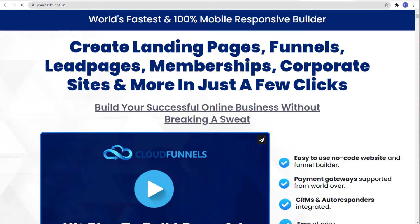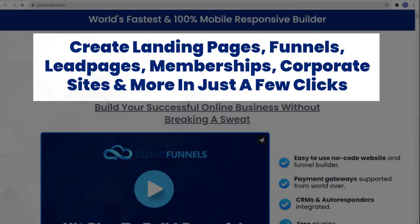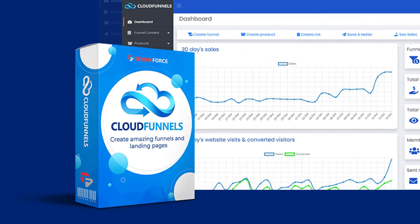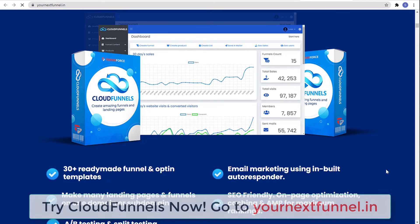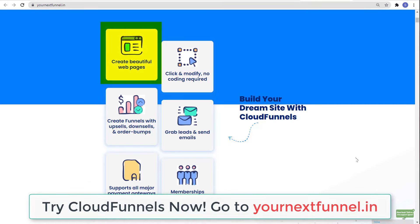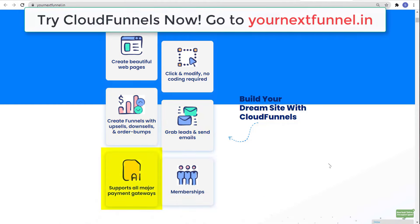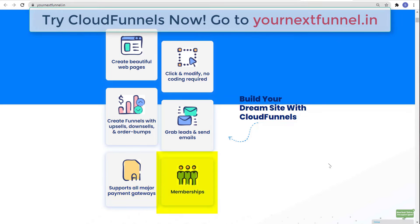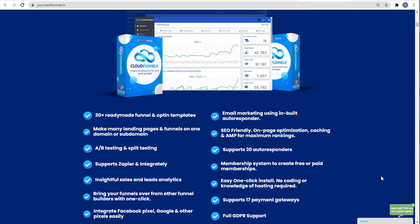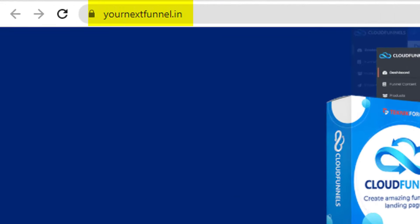And before this video ends, let me show you the world's fastest and 100% mobile responsive builder, where you can create landing pages, funnels, lead pages, memberships, corporate sites, and more in just a few clicks. That is Cloud Funnels by Technic Force. Create amazing funnels and landing pages, build your dream site, create beautiful web pages with click-and-modify — no coding required. Create funnels with upsells, downsells, and order bumps, grab leads and send emails, and it supports all major payment gateways and has memberships. Try Cloud Funnels now at yournextfunnel.in.